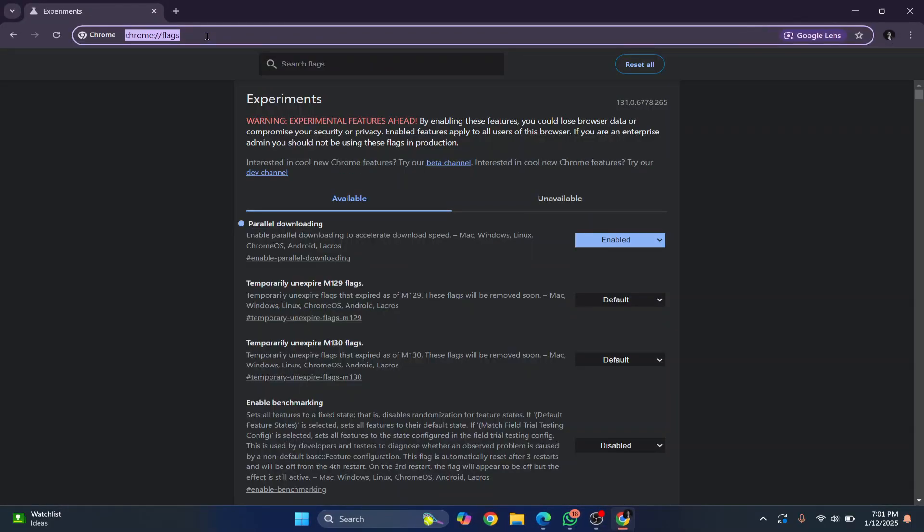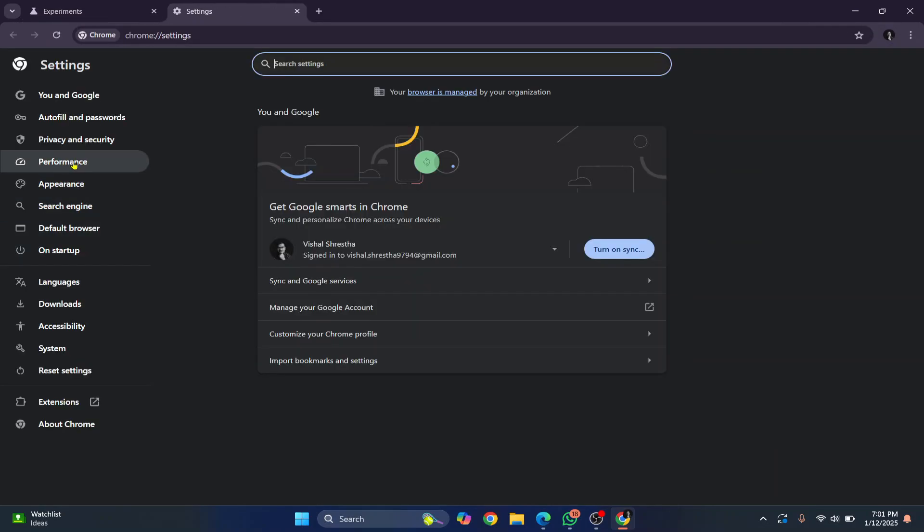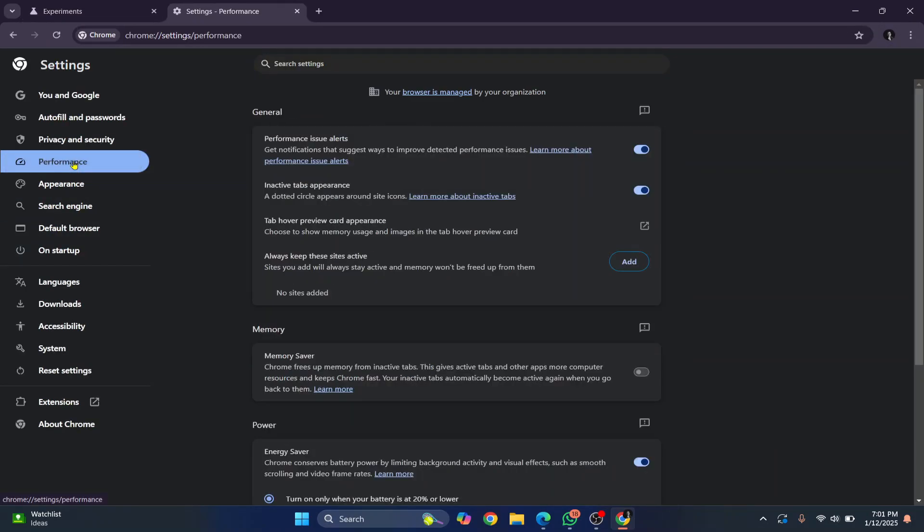Now the second thing you can do is go to settings, click on this button on the top right, click on settings and click on performance here.